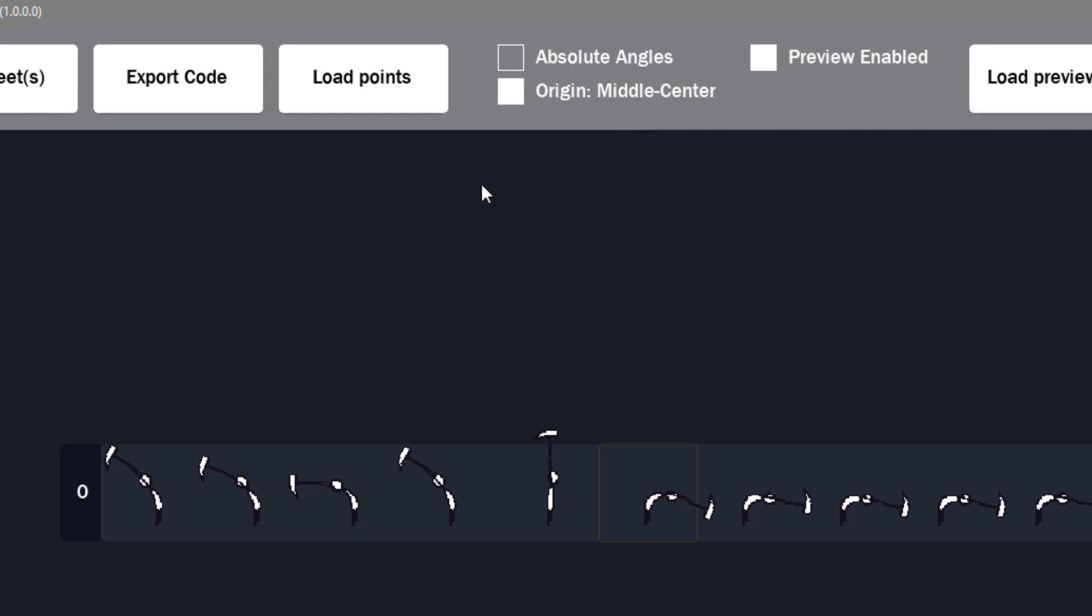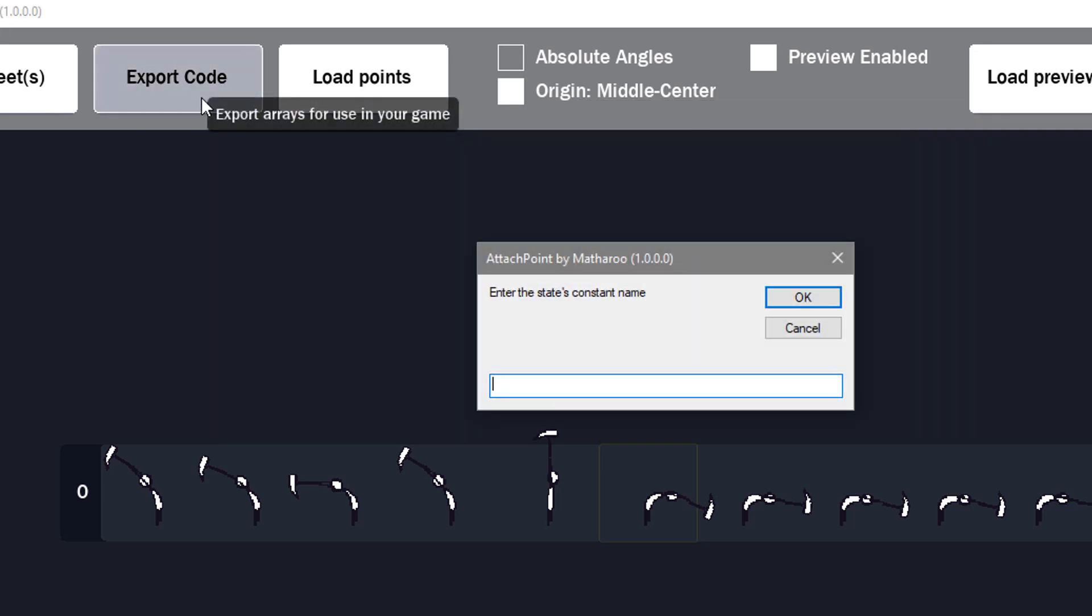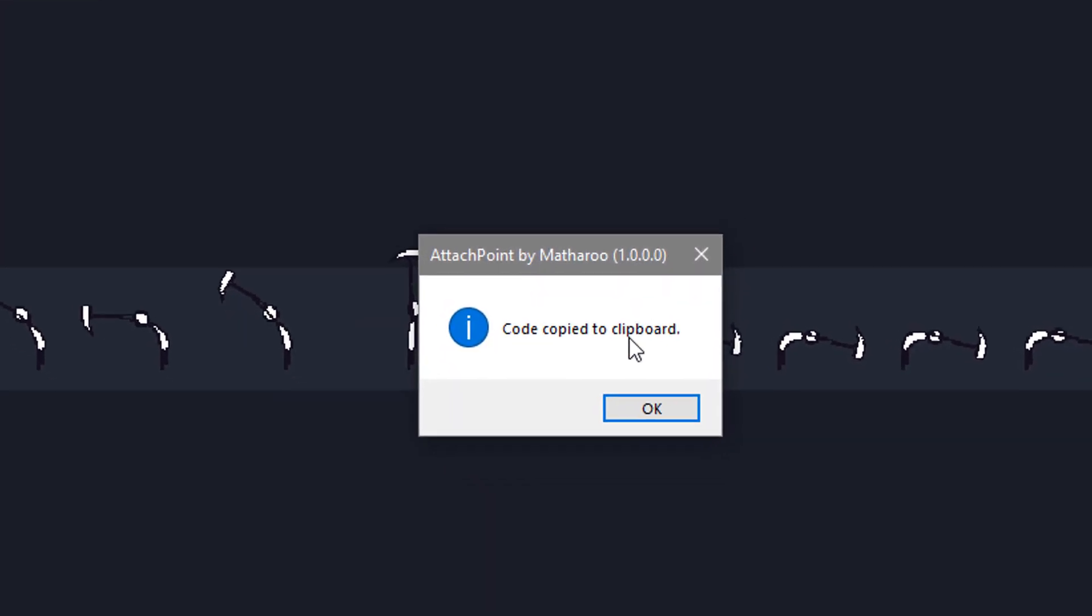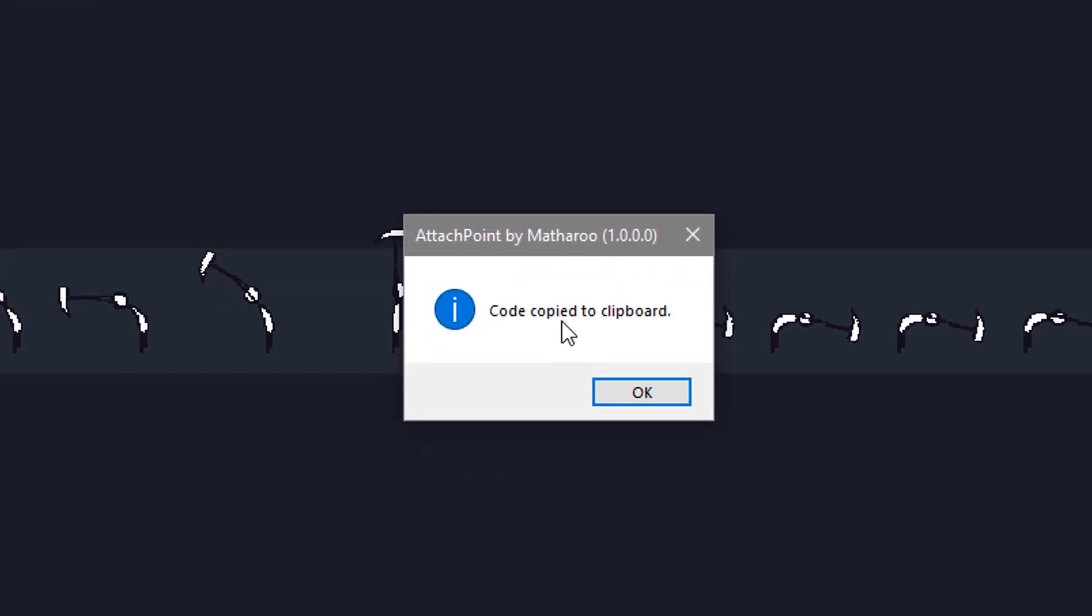And now we can export the code. So I'll click here. Here you can enter the name of the state or anything to identify this animation. So I'll simply enter hammer. And now the code has been copied to the clipboard.